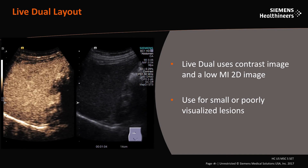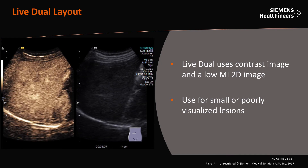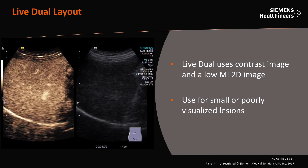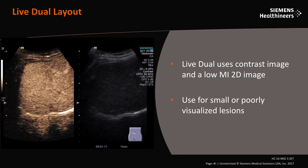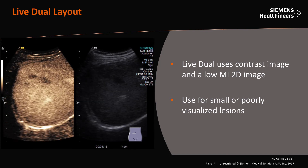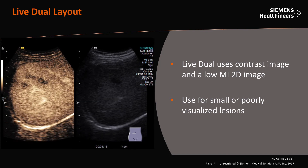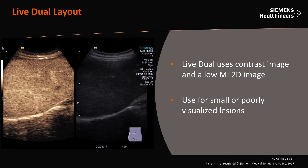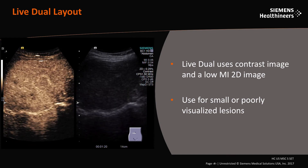In an example of live dual layout, note the position of the contrast image on the left and the 2D image on the right. The position of the contrast and 2D images are not customizable. Live dual is very important when imaging small or poorly visualized lesions.